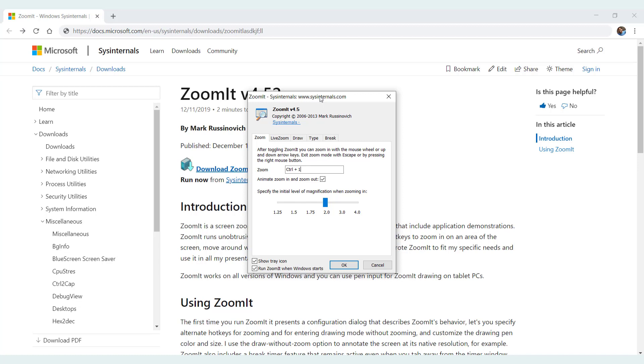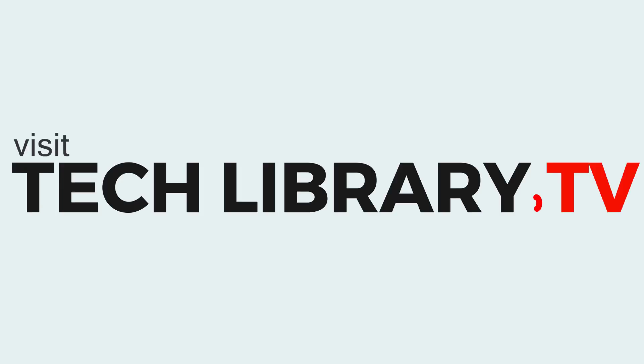That's all about this ZoomIt. So in case you are in teaching profession or in a training department from your company, then this is something a very useful tool to keep handy. Thanks for watching. I hope you liked this video. Please also visit my website techlibrary.tv to learn more interesting tips and tricks. I'll see you again in my next video. Bye.